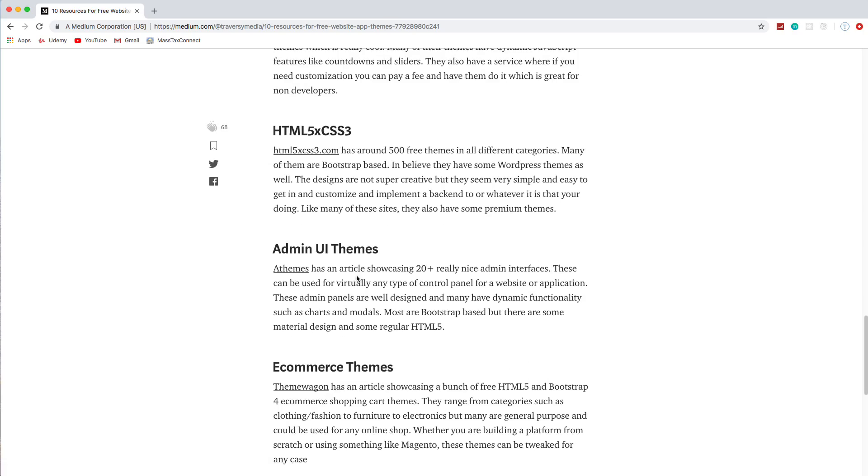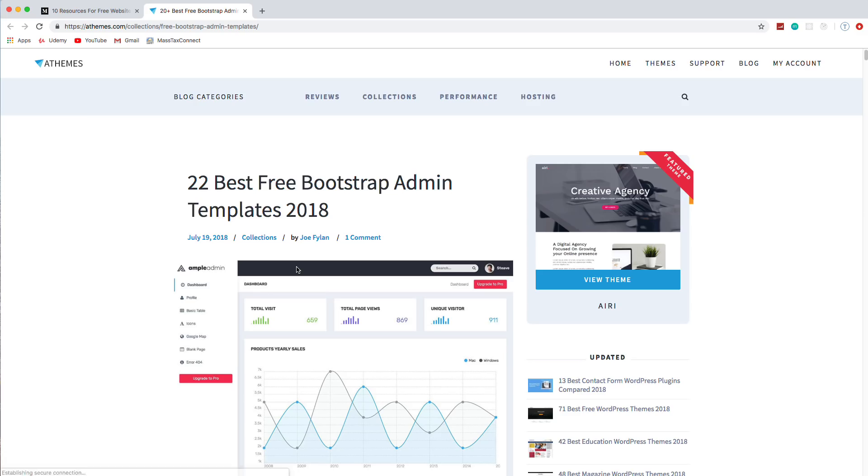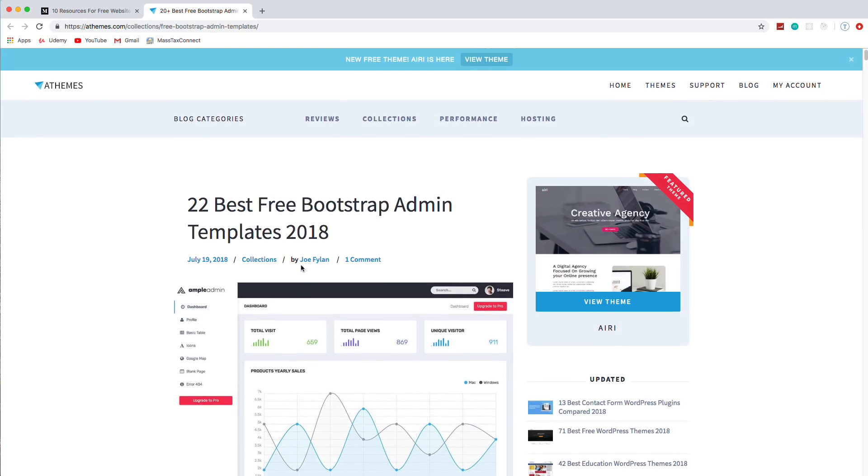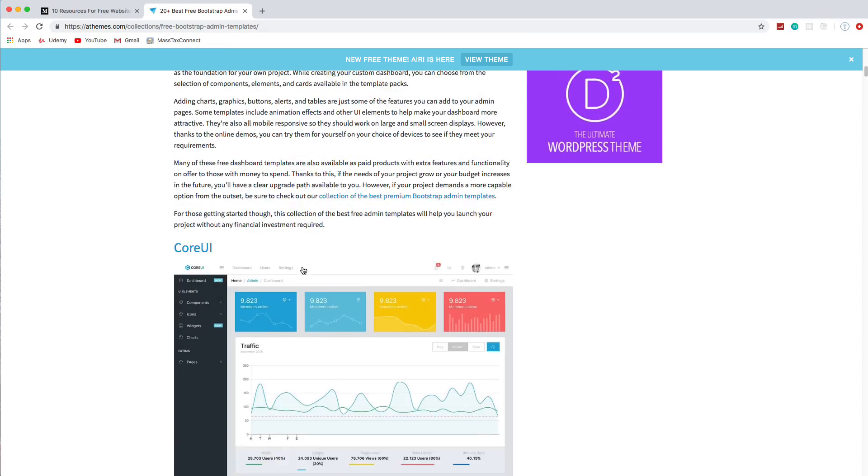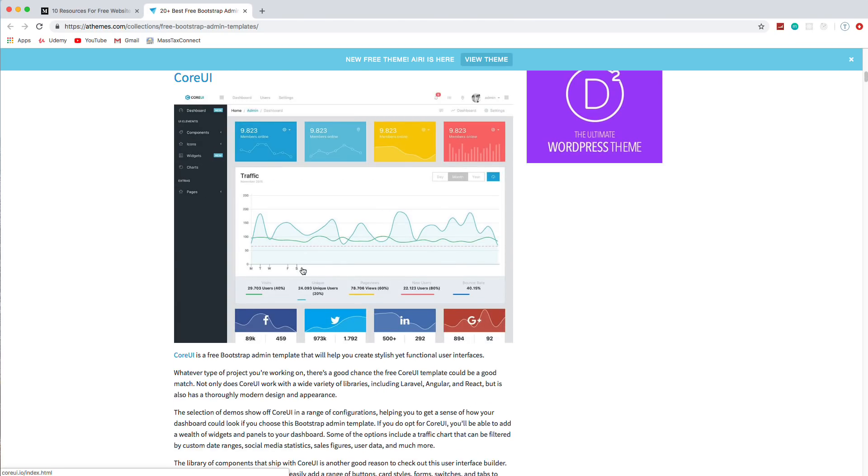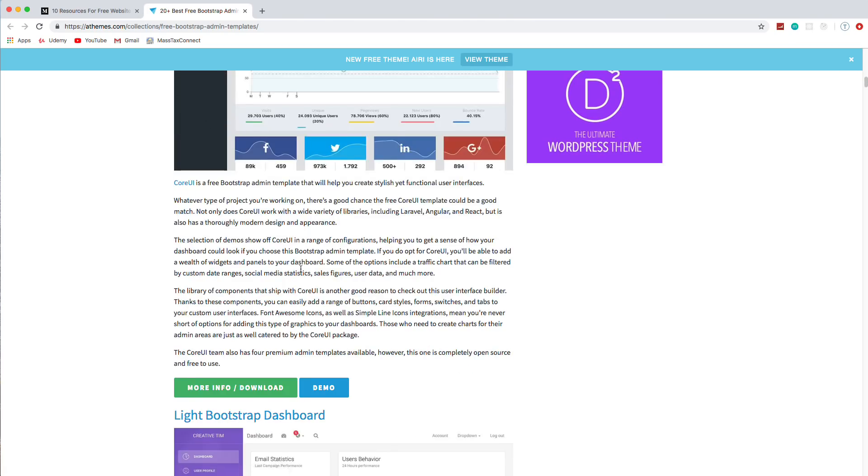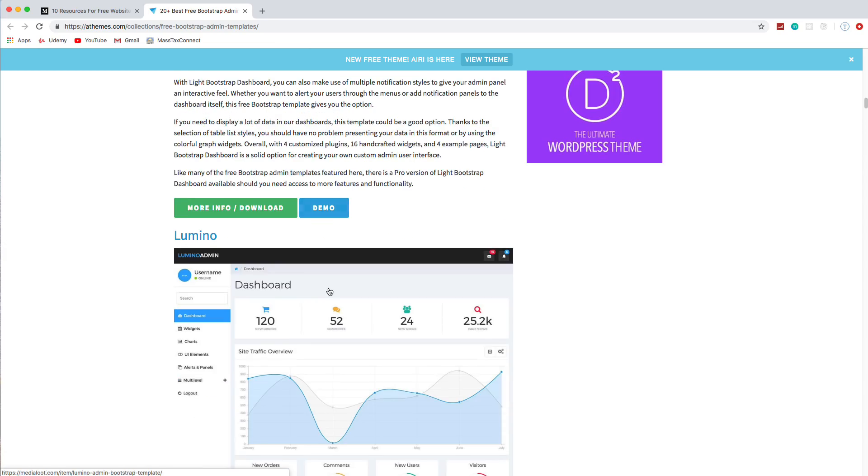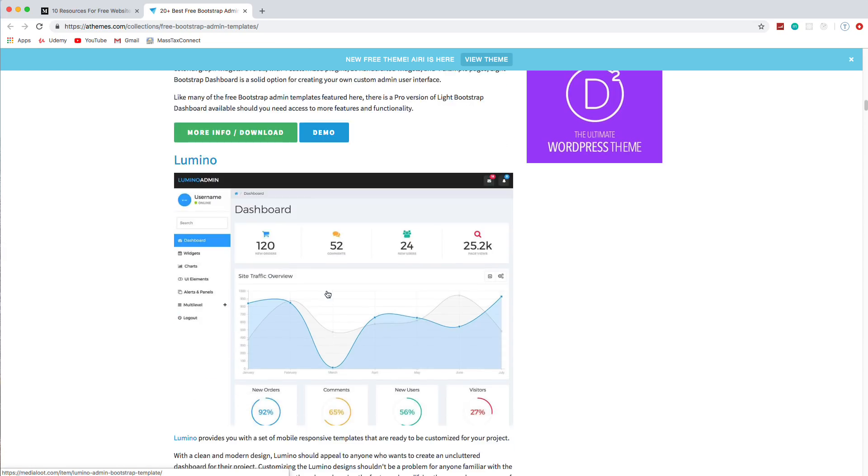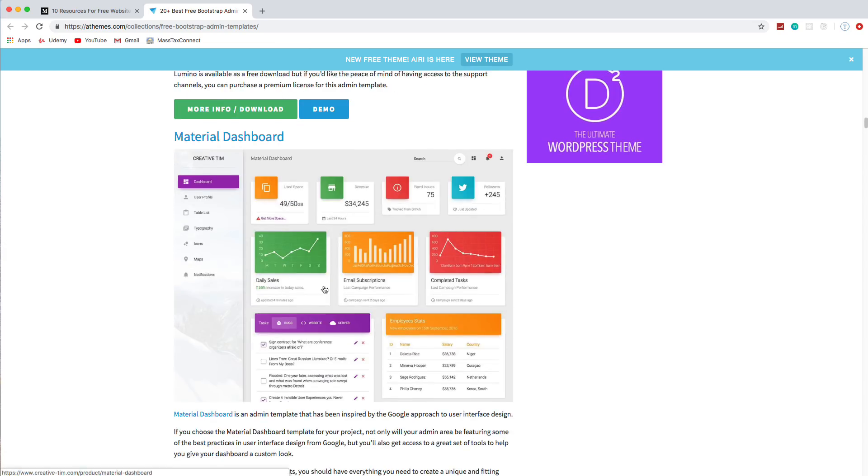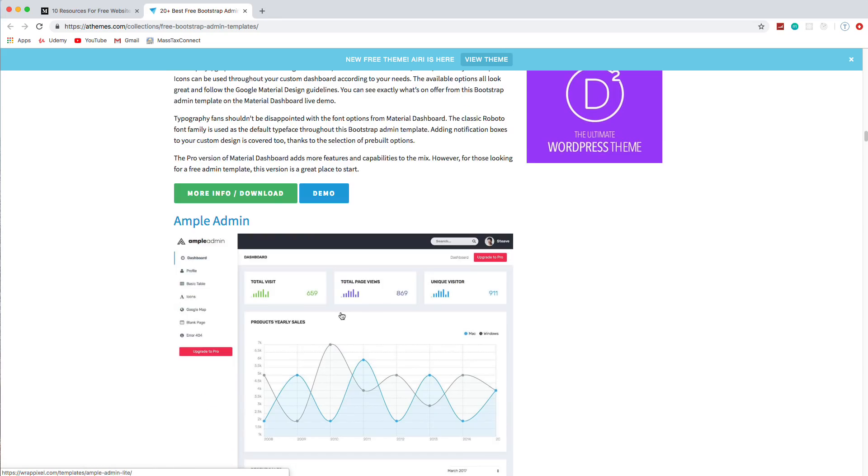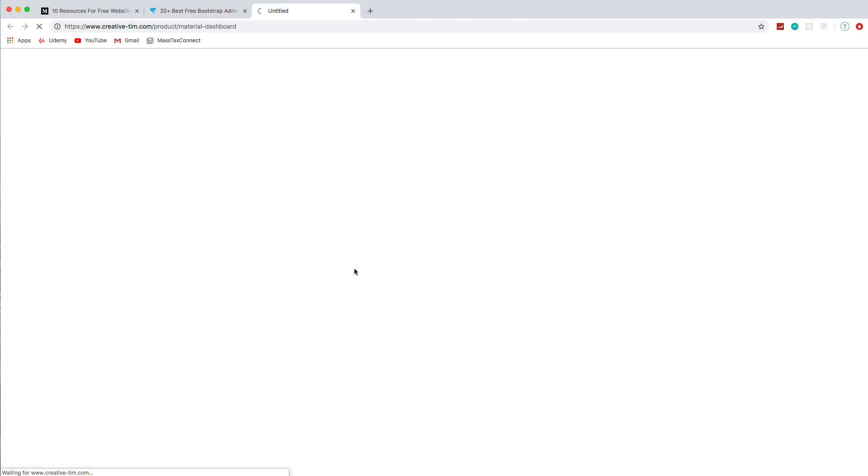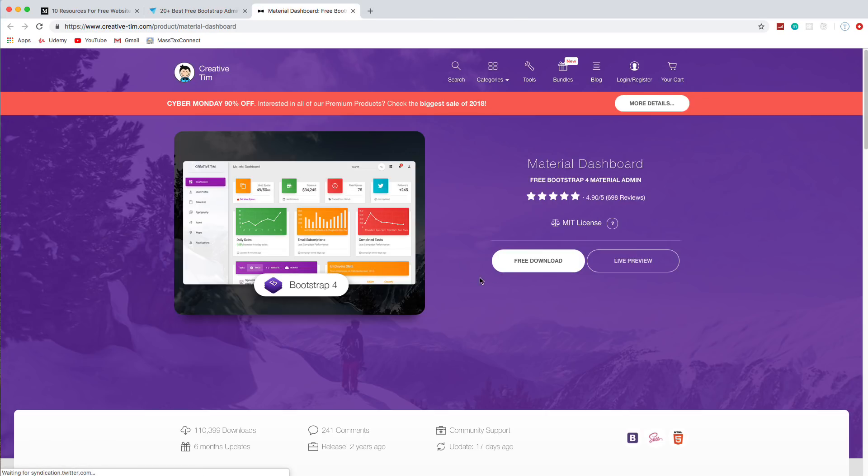And then this here, this aThemes, is an article that gives you 22 links to different admin themes. So if you wanted to build like a content management system or something like that. Some of them are bootstrap. I believe some are just HTML. Some are, yeah, this one is material design. So let's actually take a look at one of these. This is material dashboard. Oh, it is. It's a bootstrap for material. I don't want to download. I want to preview.